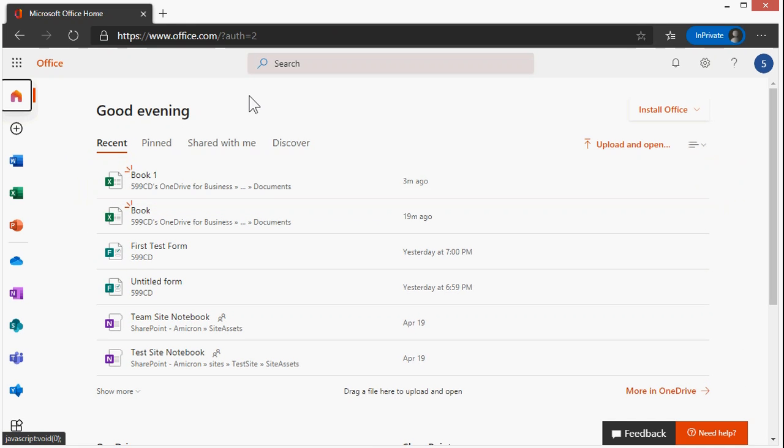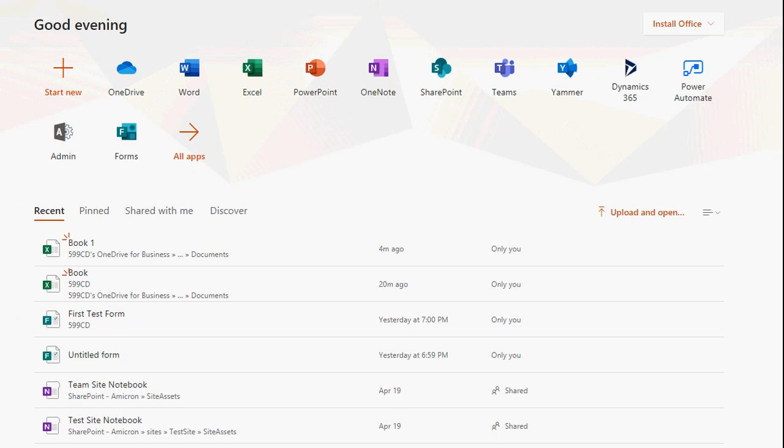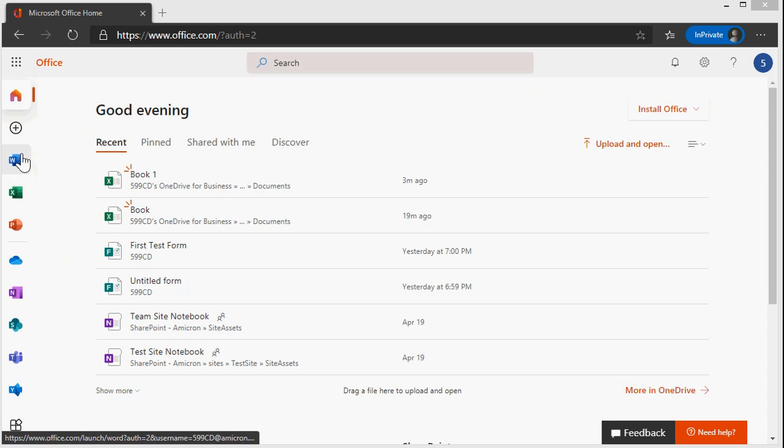And now I'm logged into my Office.com account. Now your screen may look like this, or it could look like this depending on your settings. This one's got the applications across the top here. This one has them down the left.